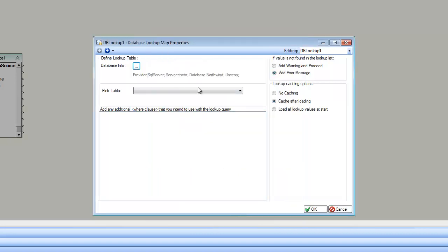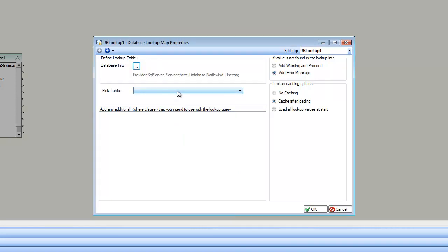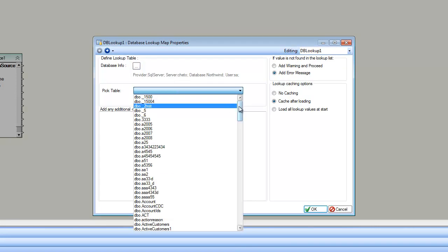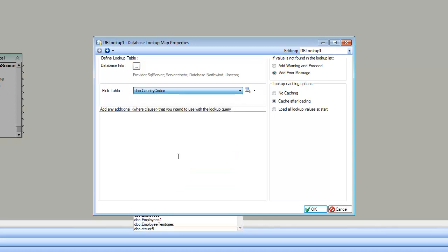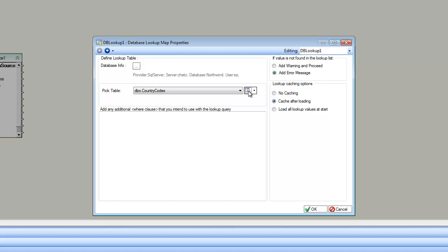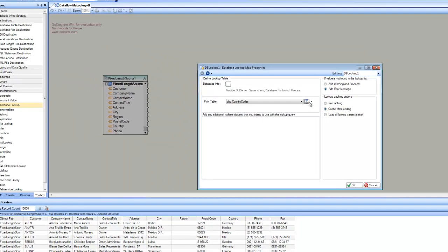Now, if I come back to the screen, I can pick the table. This table contains the data for my lookup, and it's called country codes. If we want, we can have a look at the country codes data. Let me click on this button that shows me the real data inside the database table.